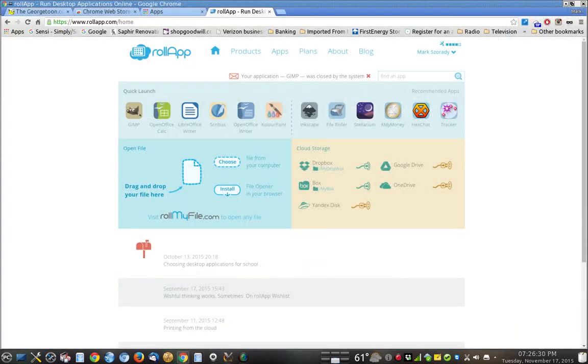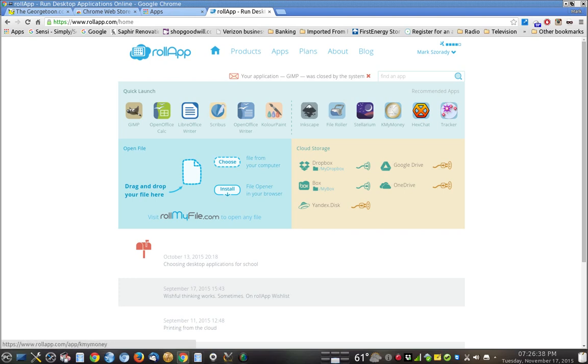Now you might be wondering, well, this is wonderful. What else does it offer? Well, it offers all these Linux programs.